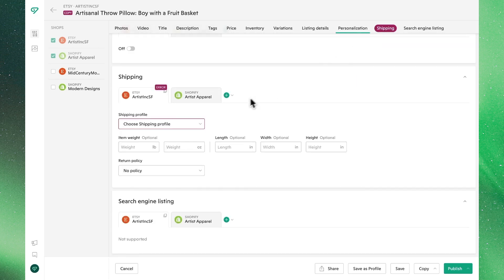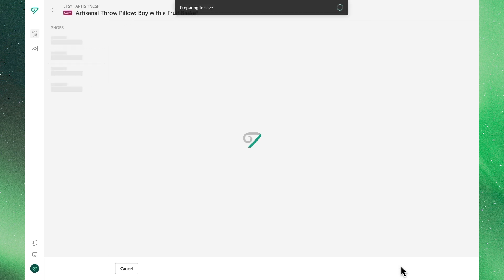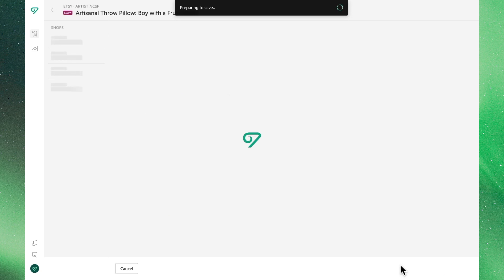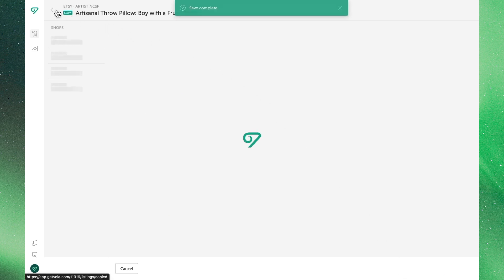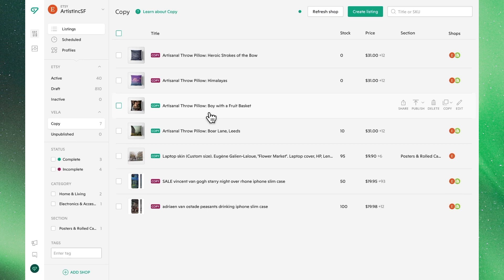Lastly, we need to choose a shipping option, where in this case we'll select from one of our profiles. We'll save this, and then back in our copies menu, we'll see that that listing now has the green badge indicating that it would be ready for publication.